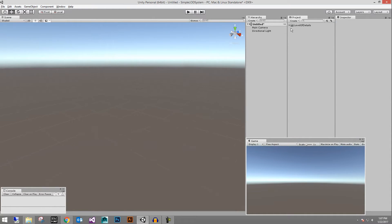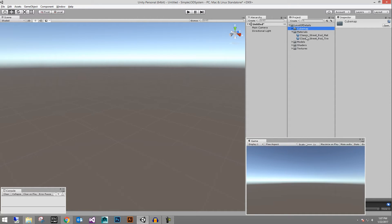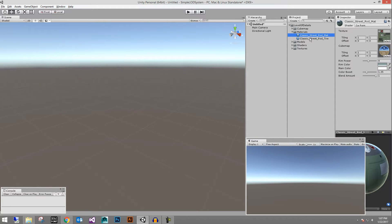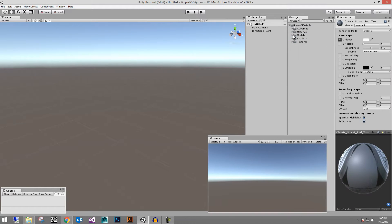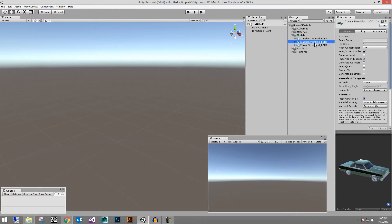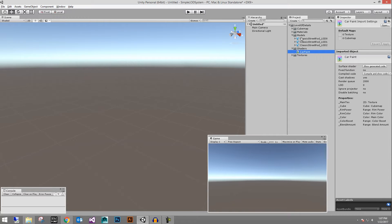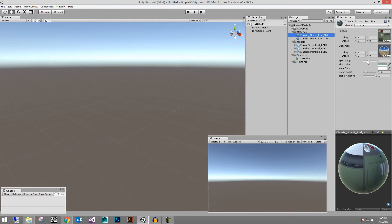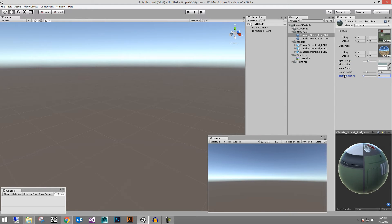So I put in the video description a download link for a Unity package file and it should bring in this folder structure here with a reflection cube map, material for the hot rod and the material for the tires. Of course, all of the LOD models 0, 1 and 2 and then this special car paint shader which is kind of cool.